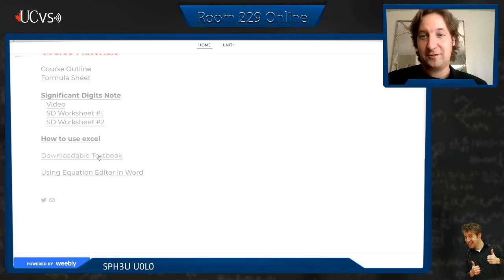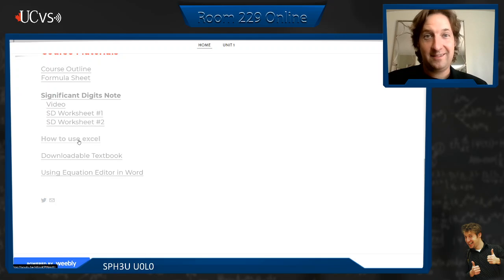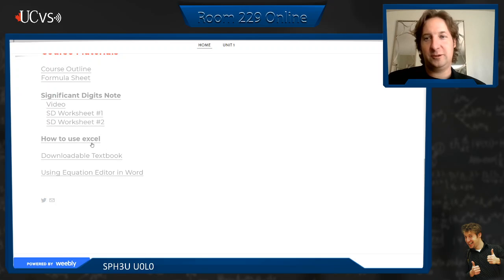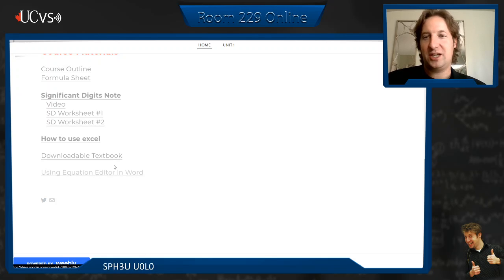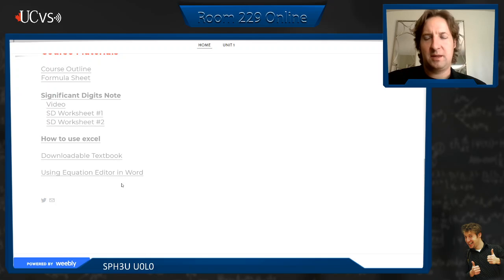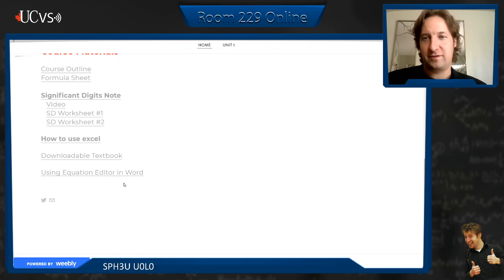Our first actual note — Unit Zero — covers significant digits, with a video and some worksheets. You should probably be watching this video either through Teams or this Weebly. There's also a textbook — Nelson Physics 11 — which you can download. There's a little how-to video on using Excel because making and analyzing graphs is vitally important in physics. And there's a document on how to use Equation Editor in Word, since we'll be putting a lot of equations into our lab reports.